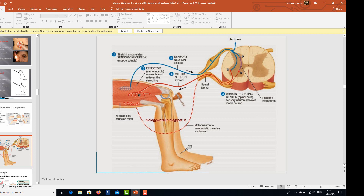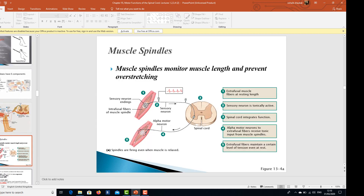There is always a sensory receptor — number one. Number two, a sensory neuron. Number three, there is an integrating center, which can be the spinal cord or brain. Then, last but not least, there is the effector, which can be a muscle or a gland, and it contracts and relieves the stretching.